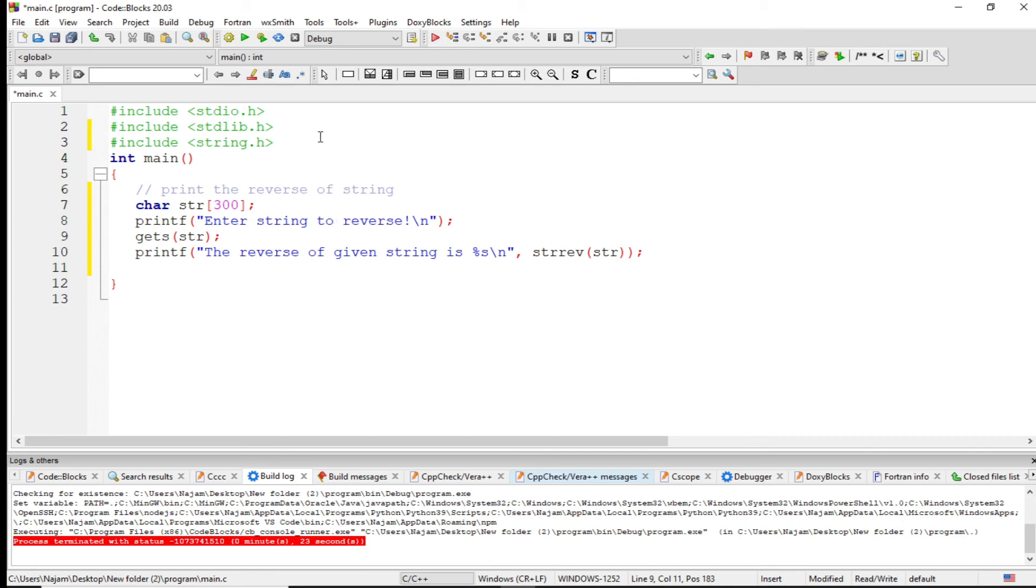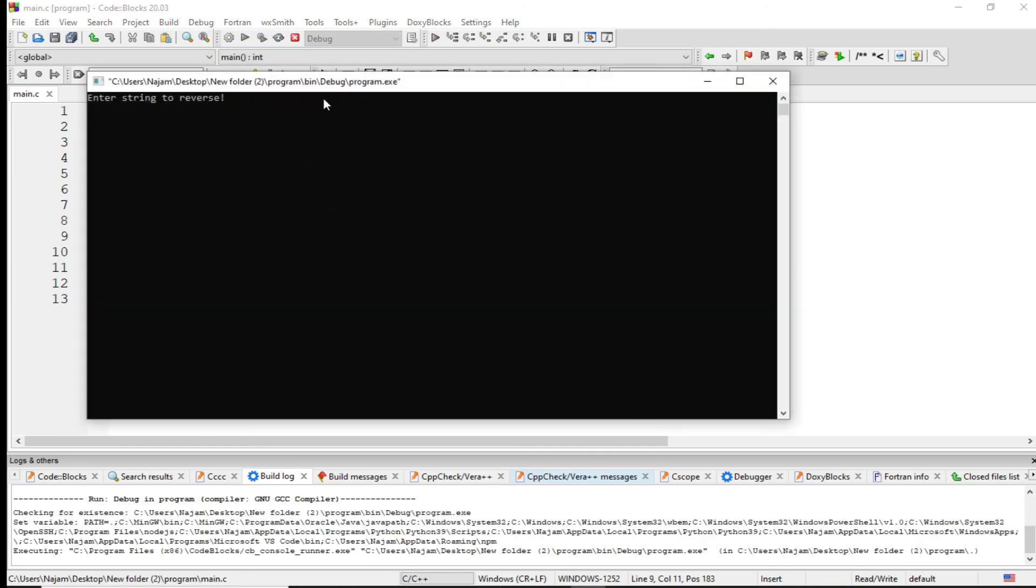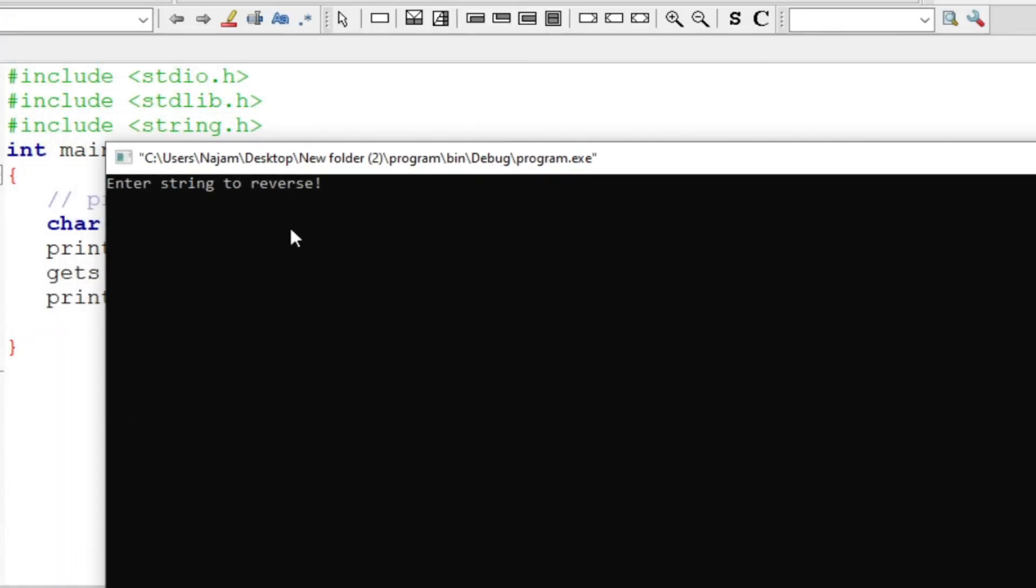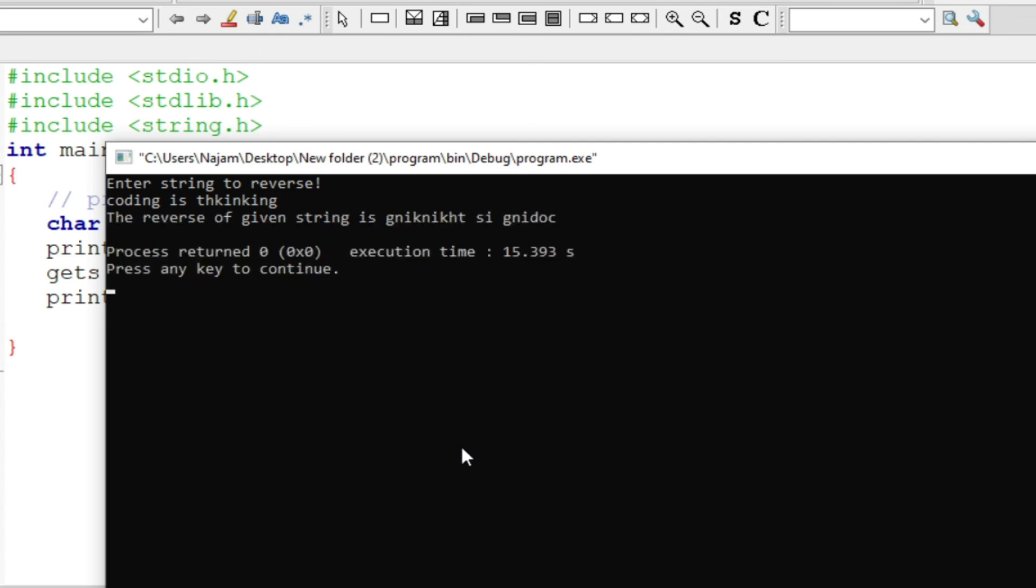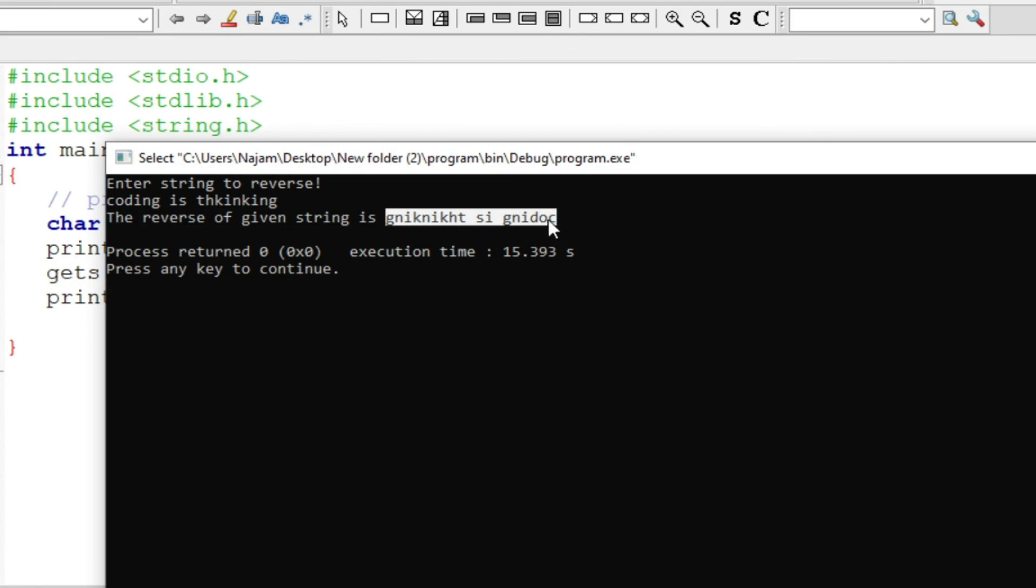Now let me run this. When I run this, it shows the console 'enter string to reverse'. Now let me enter 'coding is thinking'. The reverse string is - see, the same thing which I said earlier.